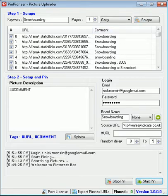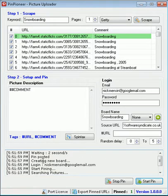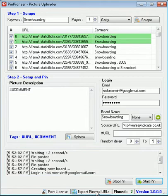So done, let's hit start pin. It's going to go ahead, create the new board, pin, wait 2 seconds, it's going to pin again. Done.